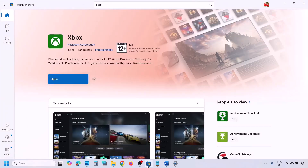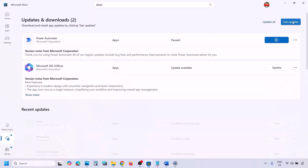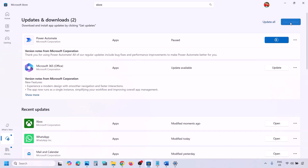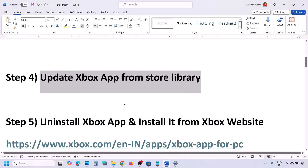If still not working, update the Xbox app from the Store Library. Go to Microsoft Store, find the Downloads option in the bottom left, go to Downloads, and click 'Get Updates' or 'Update All.' Once the Xbox app is up to date, check again.